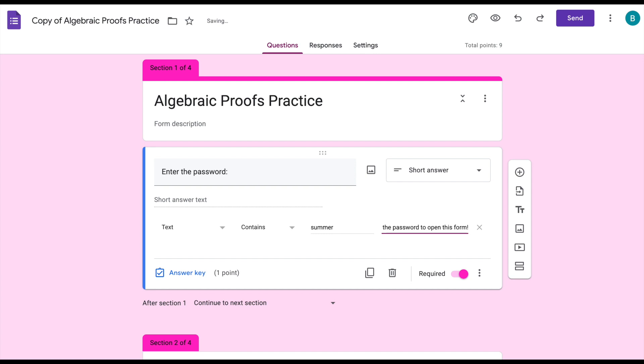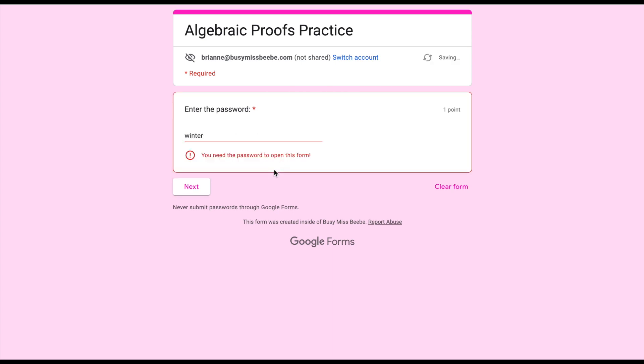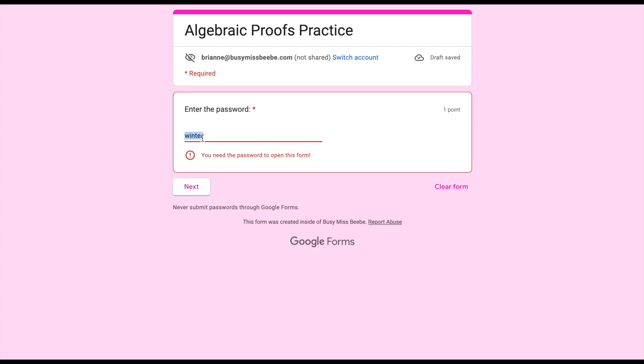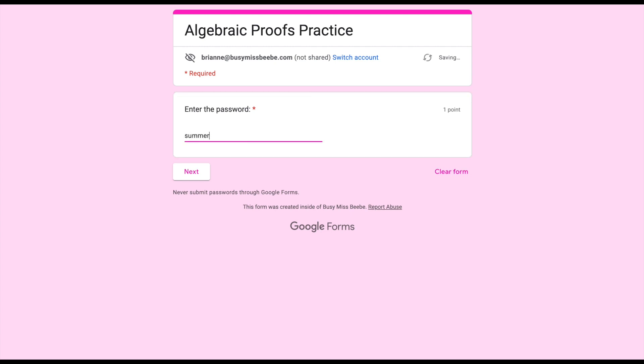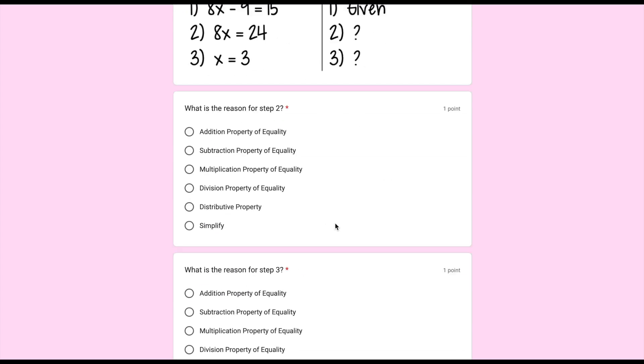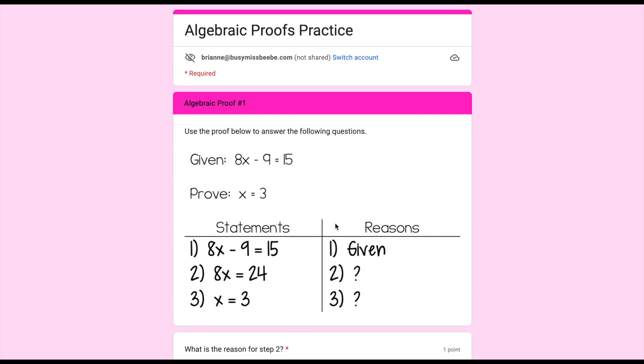So I just put you need the password to open this form and when I go to preview this is what it looks like. It says you need a password but it doesn't show you anything else in the form. If I put in an incorrect password it just tells me that I need the password. You could even say that you know you need to talk to the teacher about getting the password or something like that. So if I put in the correct password and click next, now I'm able to get to the form and go through and do everything else.